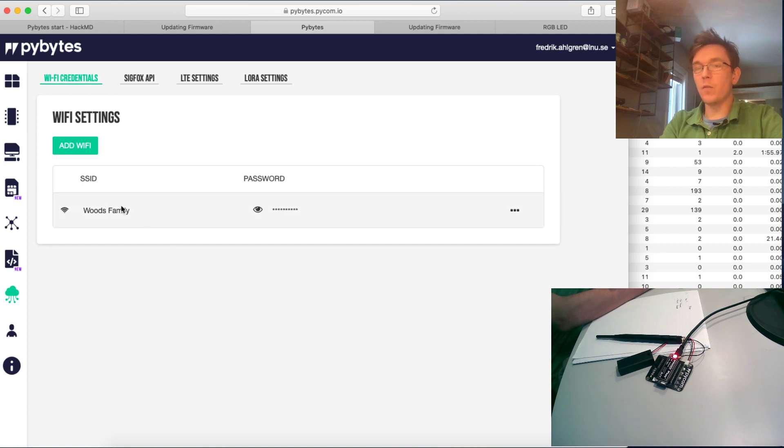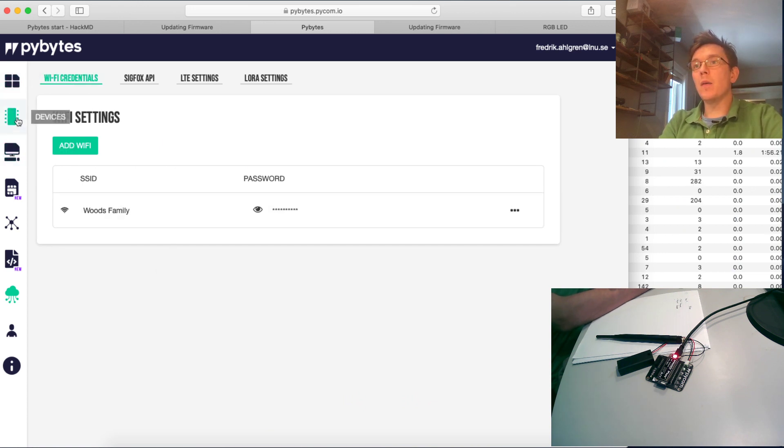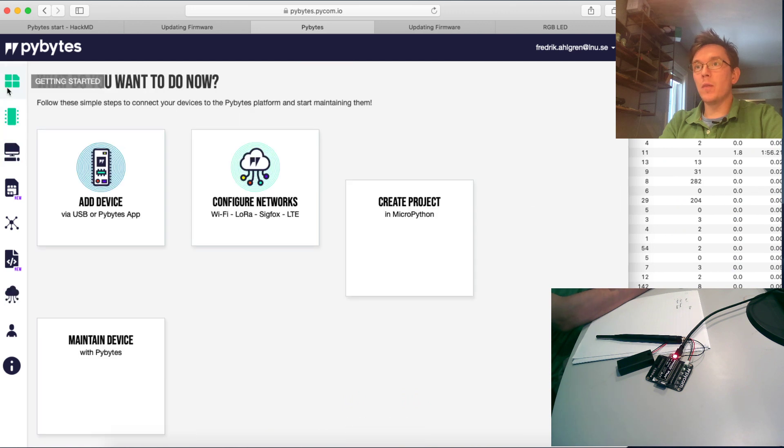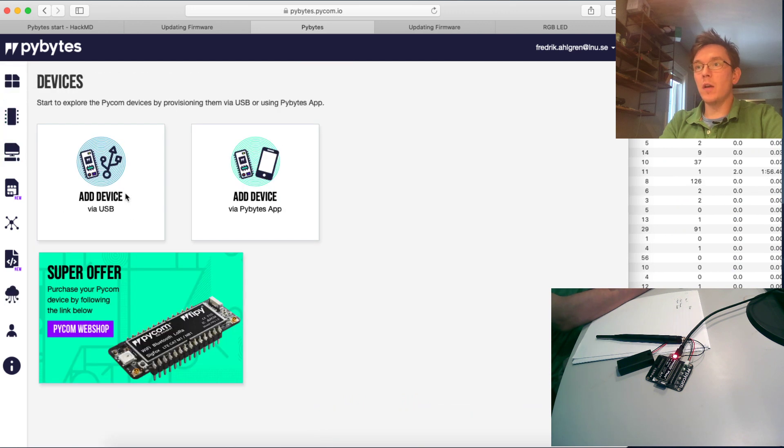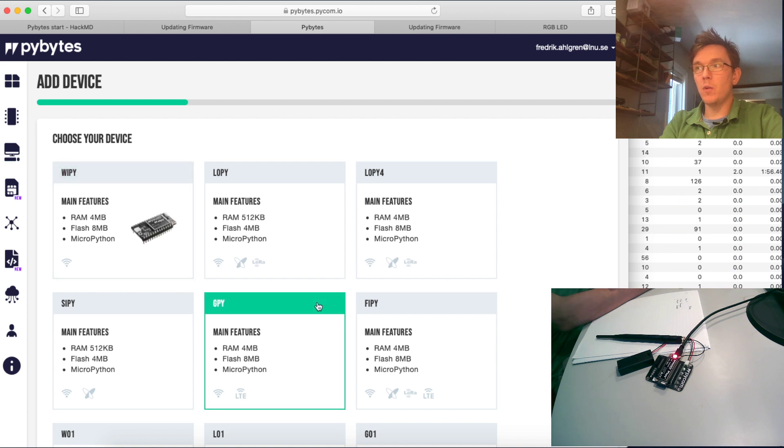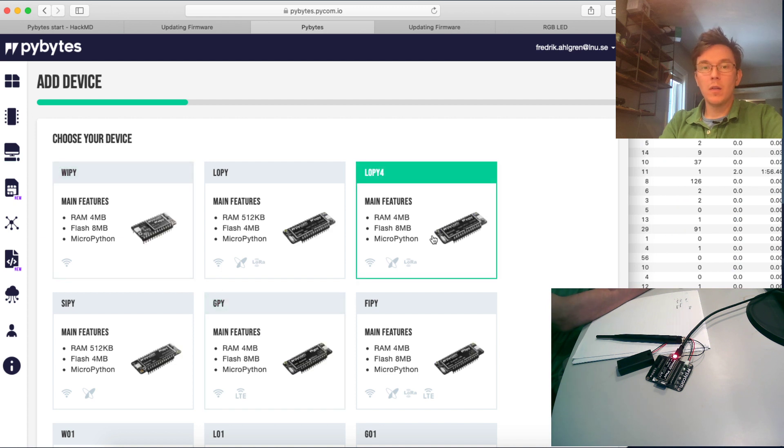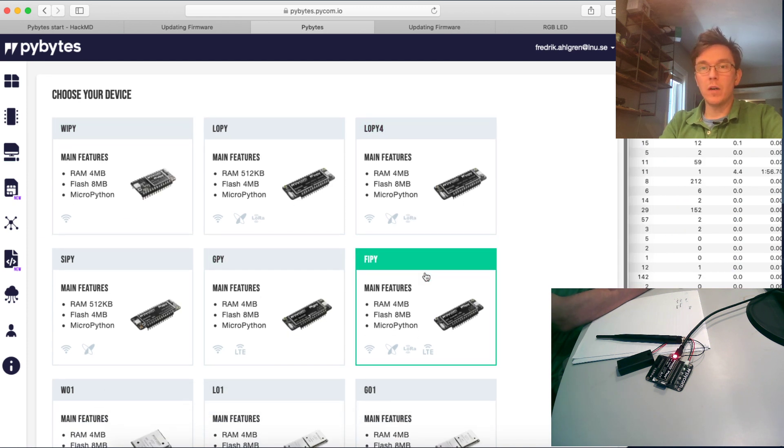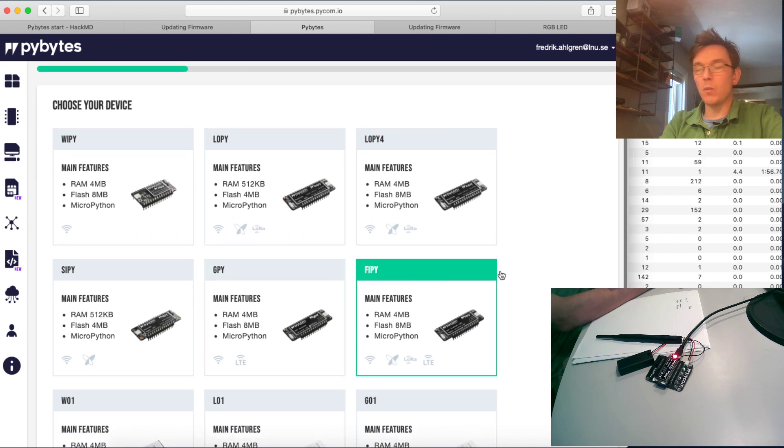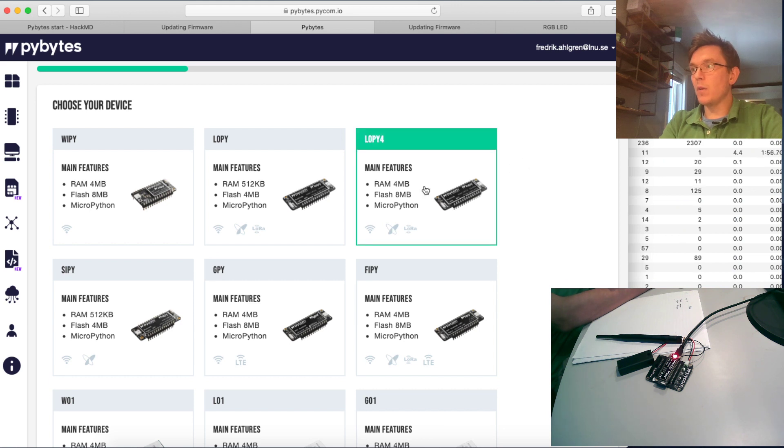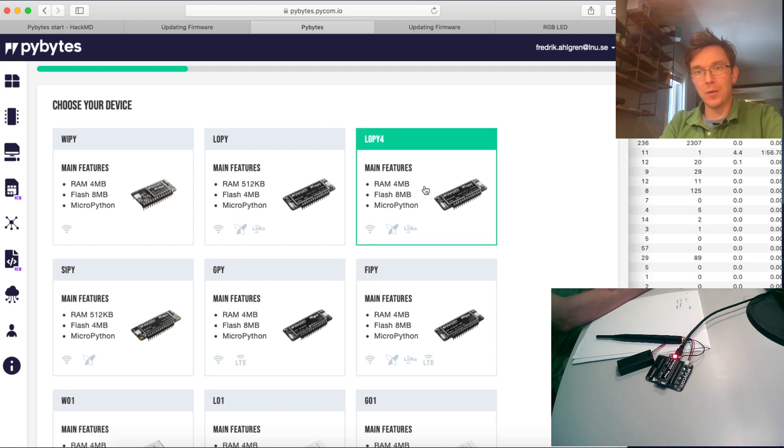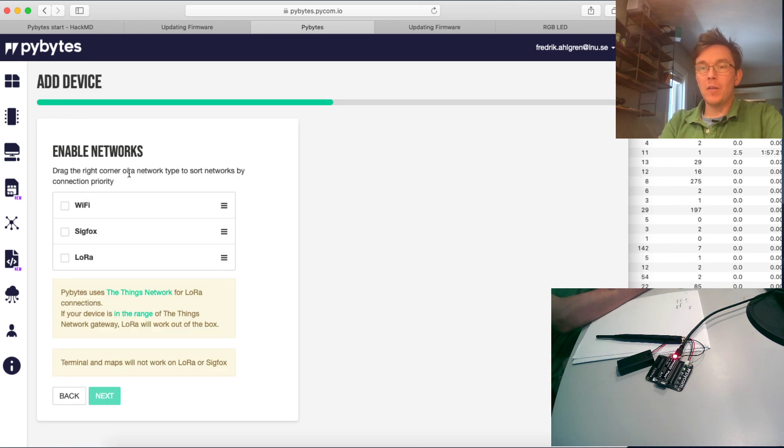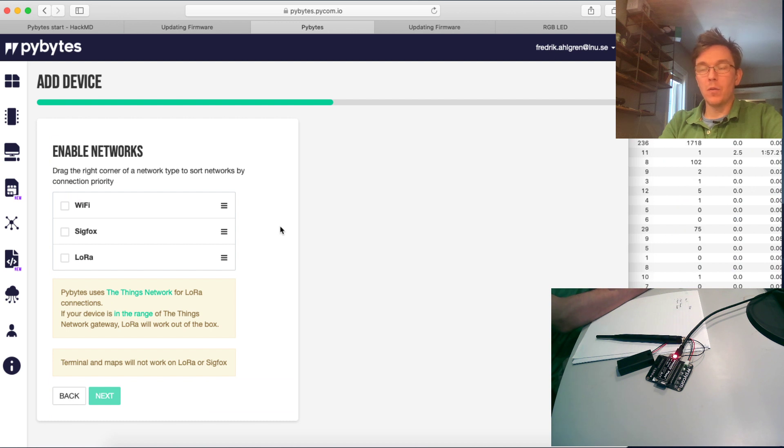As you can see here I have my WiFi already configured, the Woods family. And let's go back to getting started, add a device, a device via USB. Then you have to choose which device you're going to be working with. Let's use the LoPi4 because that's the one I have.